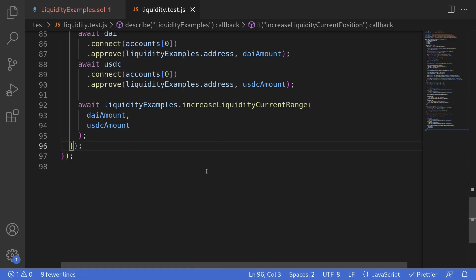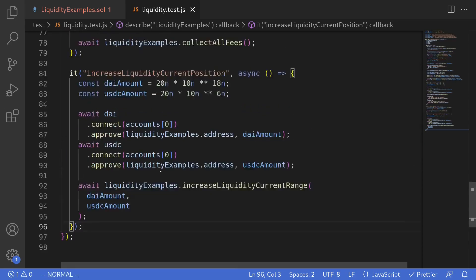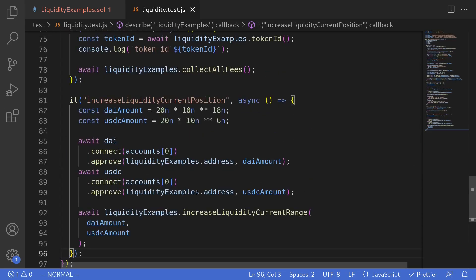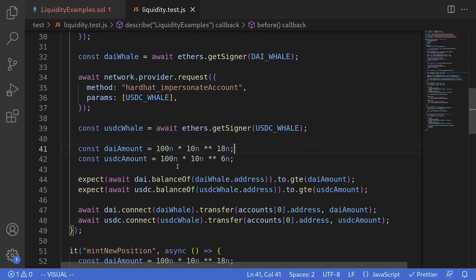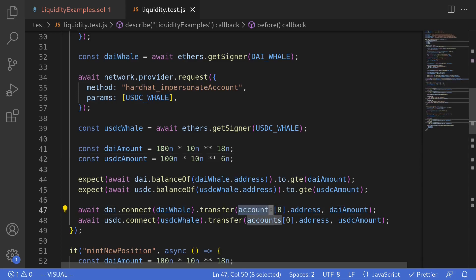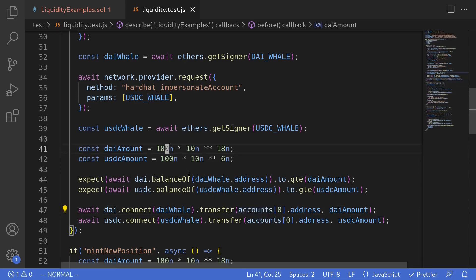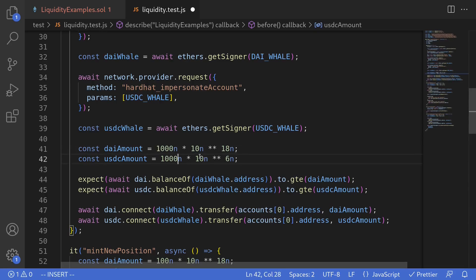Let's scroll up and double check that we have enough USDC and DAI to be able to increase liquidity. Right now we're transferring 100 DAI and 100 USDC from the whale to account zero. Since we're also increasing liquidity, let's increase this amount to 1000 DAI and 1000 USDC.